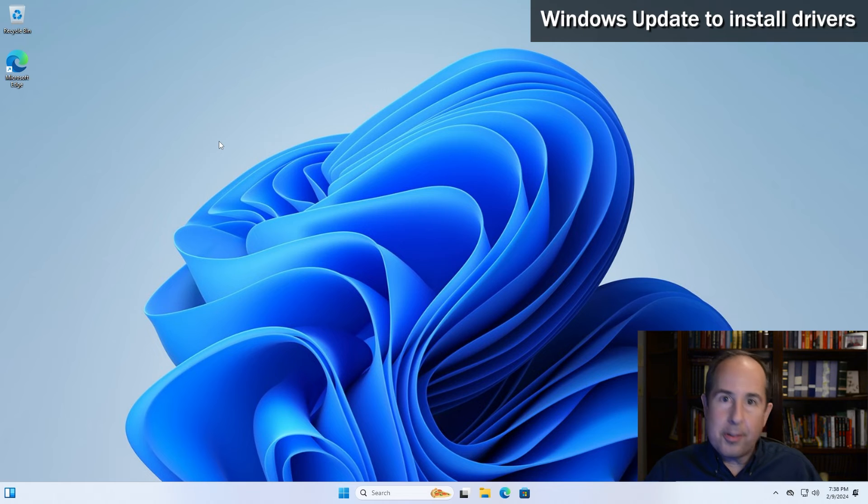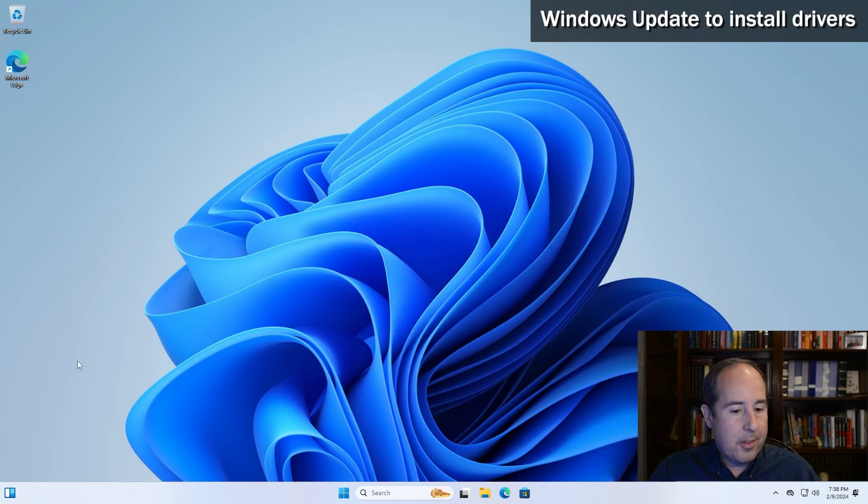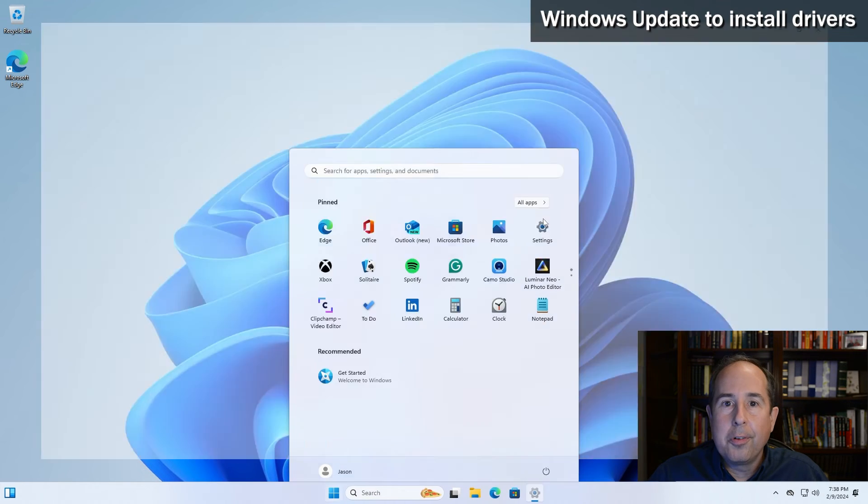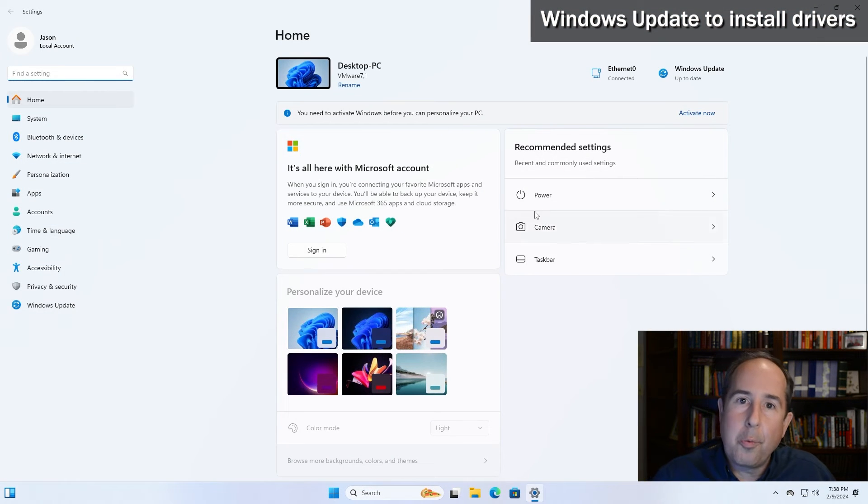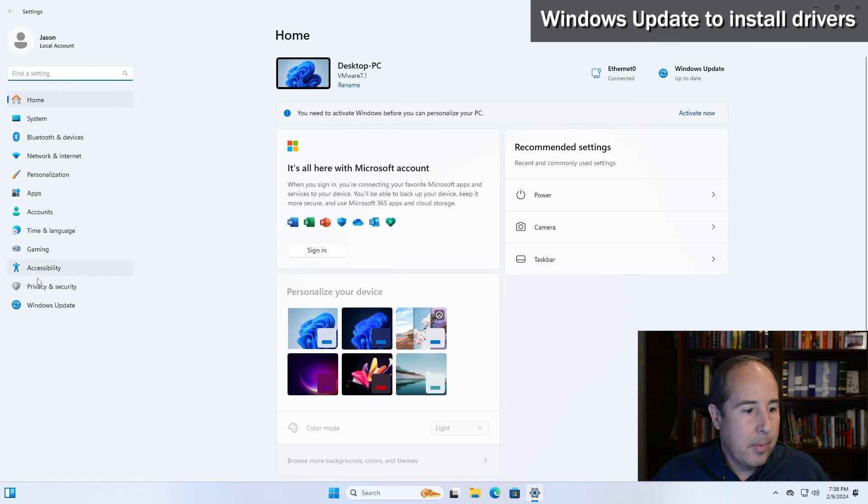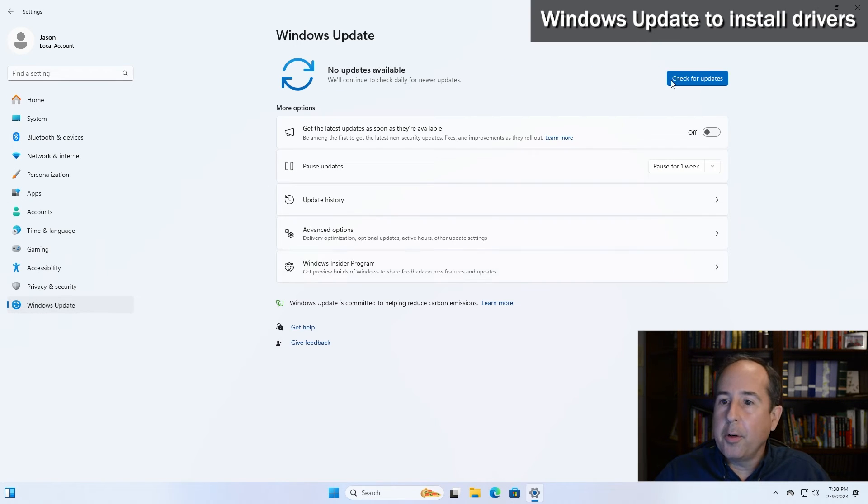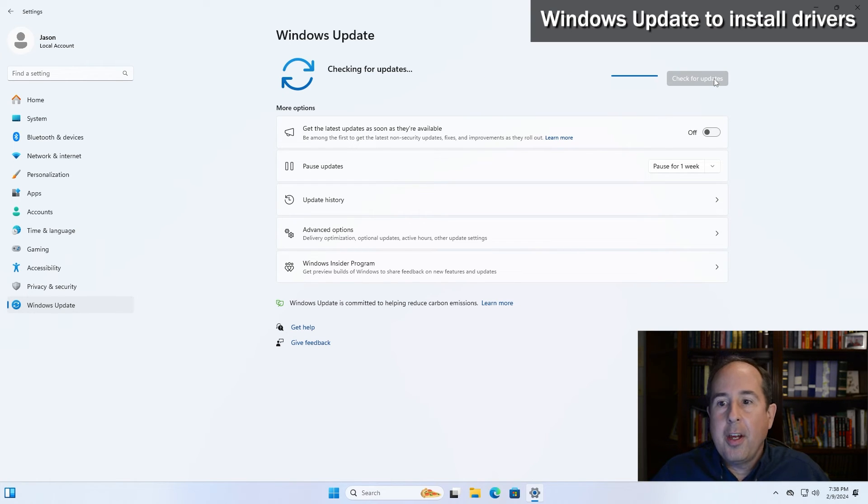If your computer is on the internet, there's one real important thing you should do next. Go ahead and click on the start button and then click on the settings cogwheel. And this comes up, and you want to go right to the Windows updates in the bottom of the left column and click that. And go ahead and click the check for updates button.